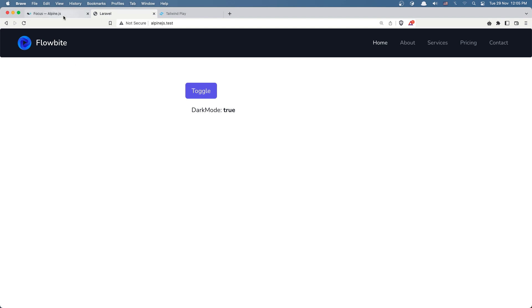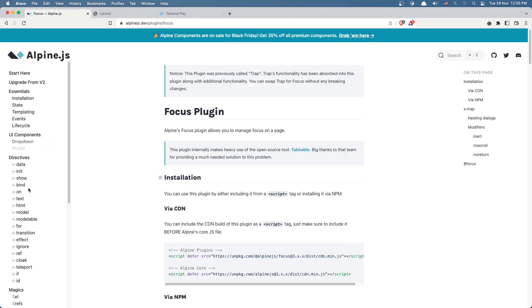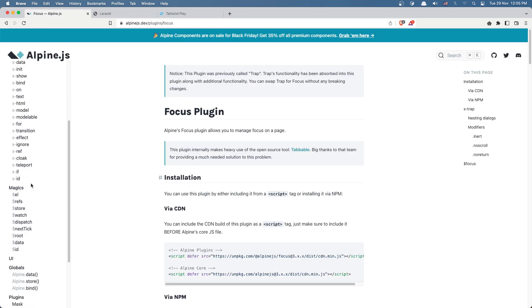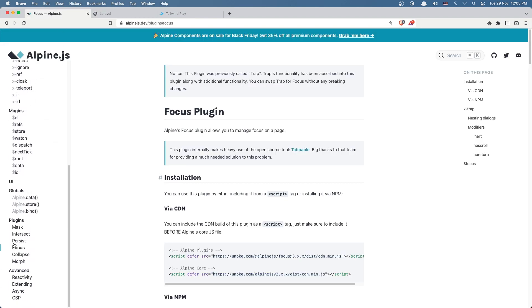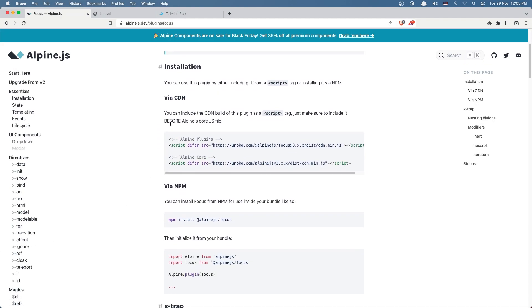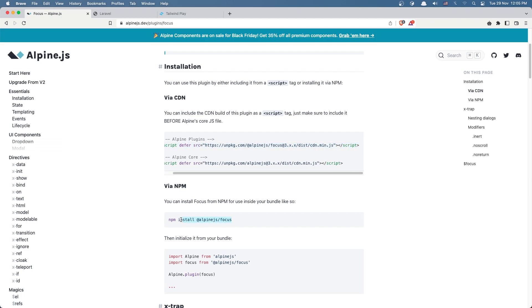I want to use this plugin. If you go to Alpine.js we have here plugins and I want to use this focus. We have an example, we can add through the CDN or we can install with npm and then add to our JS file. I'm going to use this CDN and let's copy that.